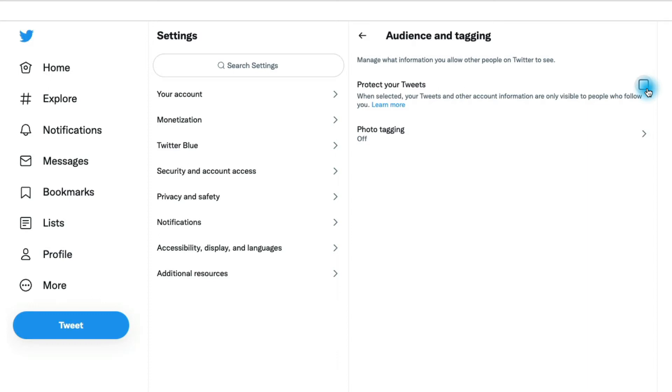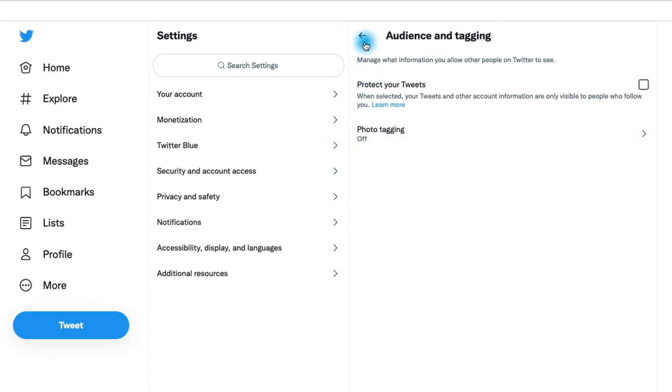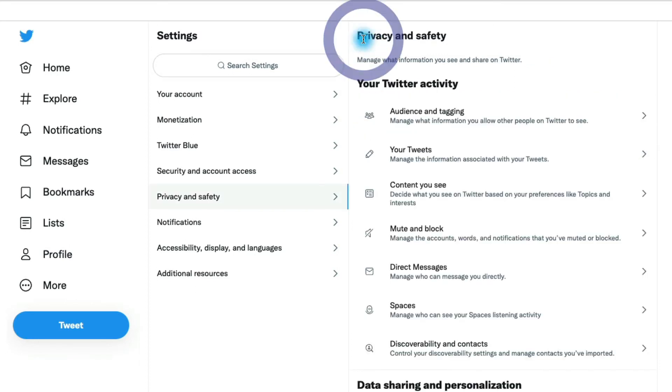You have to pick - do you want to show your tweets to everybody or not? This is where you can hit this checkbox to protect your tweets. And then photo tagging - this is if you want to allow other Twitter users to tag you in photos. You may want to turn that off as well.